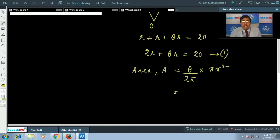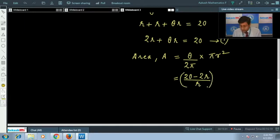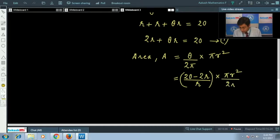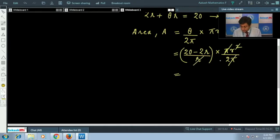From equation 1, θ = (20 − 2r)/r. Substituting into the area formula: A = [(20 − 2r)/r] · r²/2 = (20r − 2r²)/2 = 10r − r².